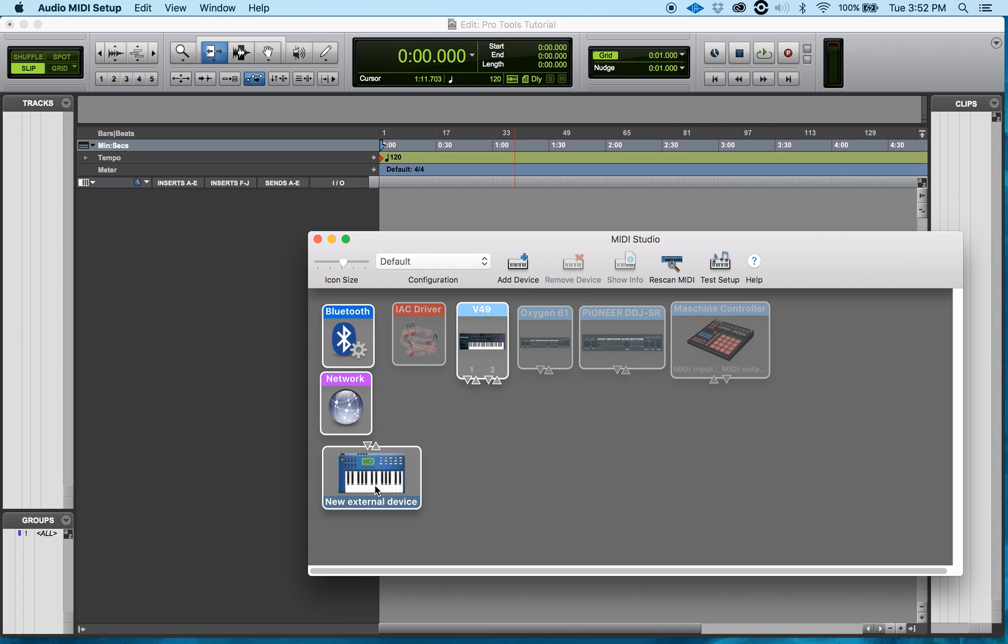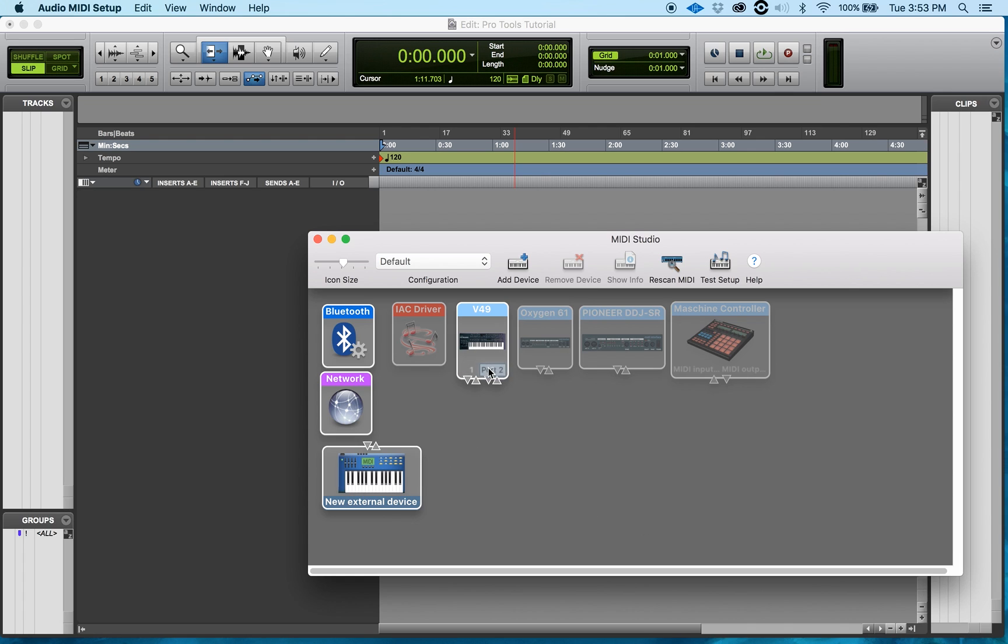That's going to create a new MIDI device. Say if I have multiple MIDI devices, this is what I'm going to do. This right now V49 is my main MIDI device. This is going to act as my interface as in getting any other MIDI devices into my computer. What I want to do is I want to take this new MIDI and I want to get it into this interface.